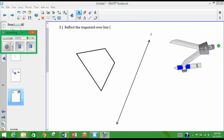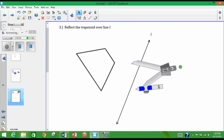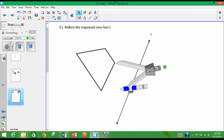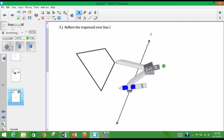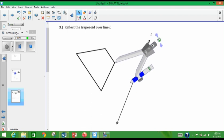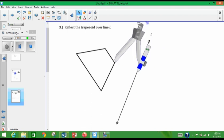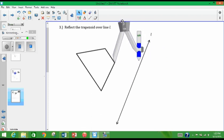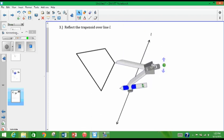To perform a reflection, you want to place the end of the compass on one of the vertices. You're going to have to do this with each one. And then you have to open up the compass large enough so that it intersects the line in two places. So if I was going to do it right now, it doesn't really cross it, so I'm going to have to open it up a little bit wider.